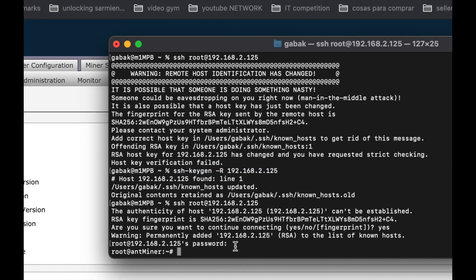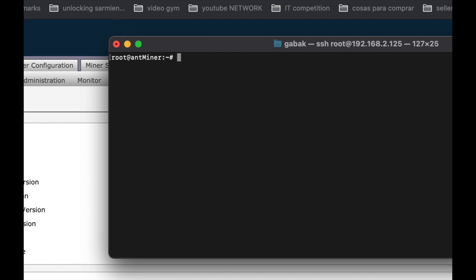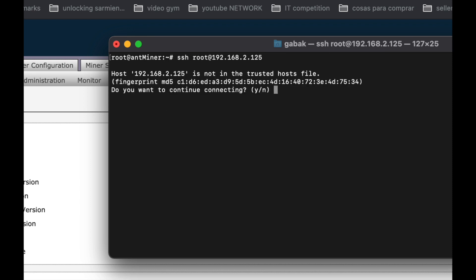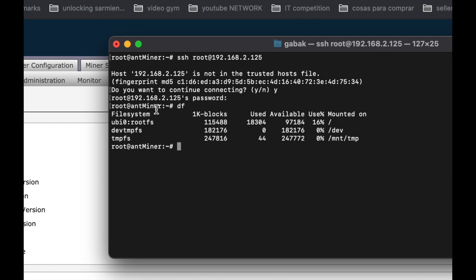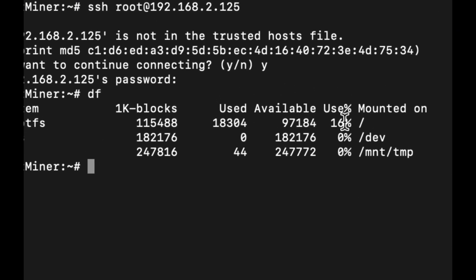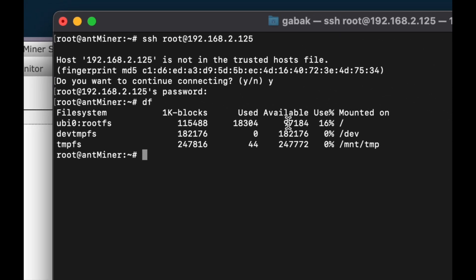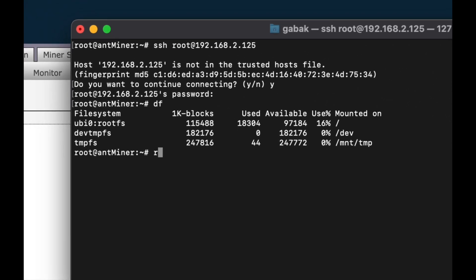Basically what you have to type to get into the miner is ssh, then the user which is root at 192.168.2.125. It will ask you if you want to continue, type yes, then enter the password which is admin. Once you're there, if you type df you're going to see the space available. All you have to do is rm /core. In this case we don't have the core anymore but you type that and that is all you have to do.